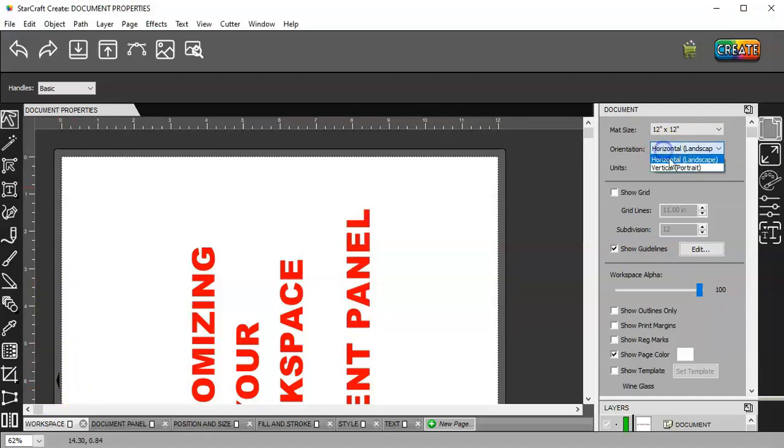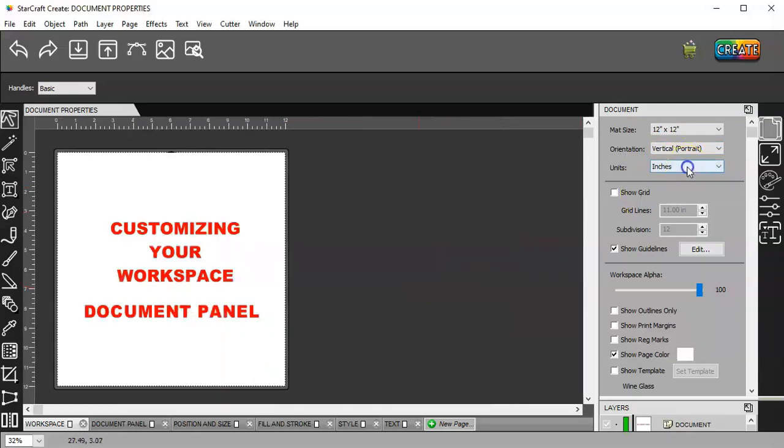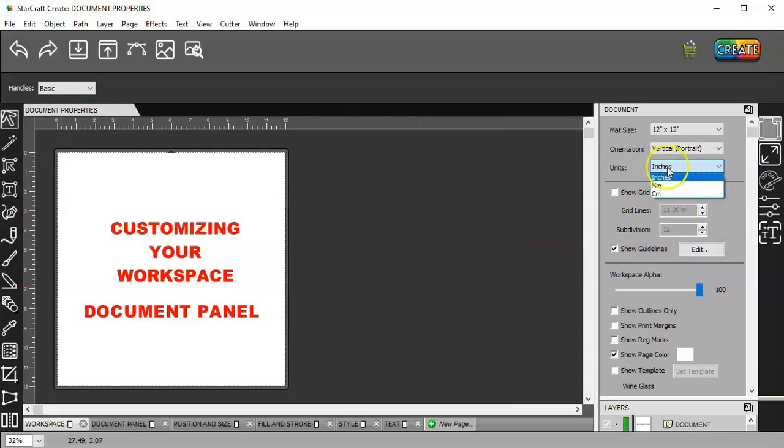And then you'll see over here, this is how you would feed it into your machine. So, let's go back to vertical here. And let me zoom back out again. And then you can work in inches, millimeters, or centimeters.